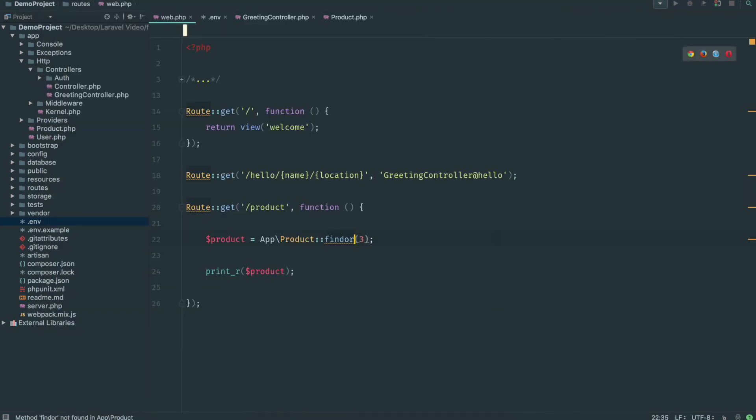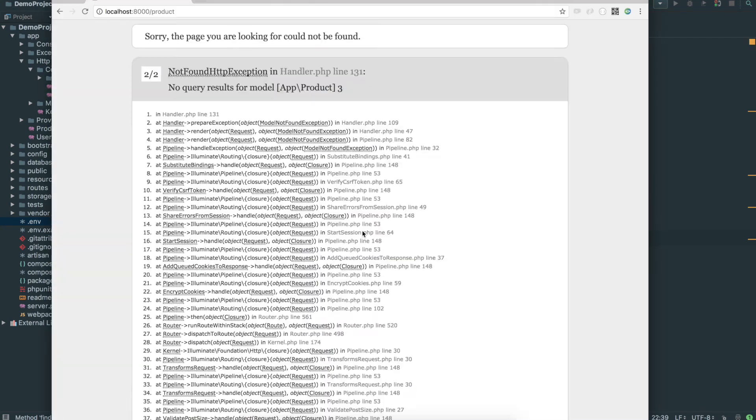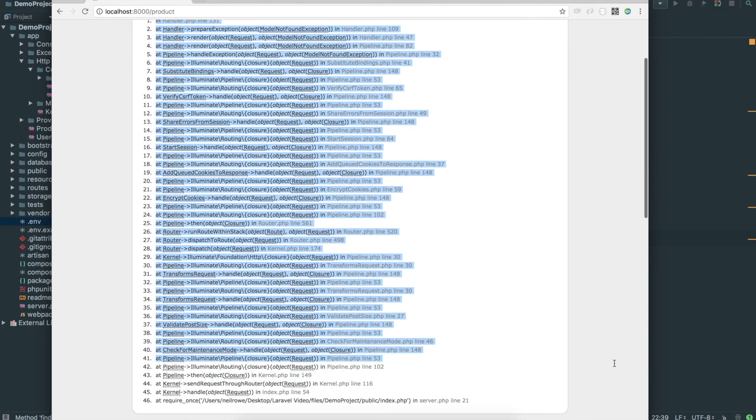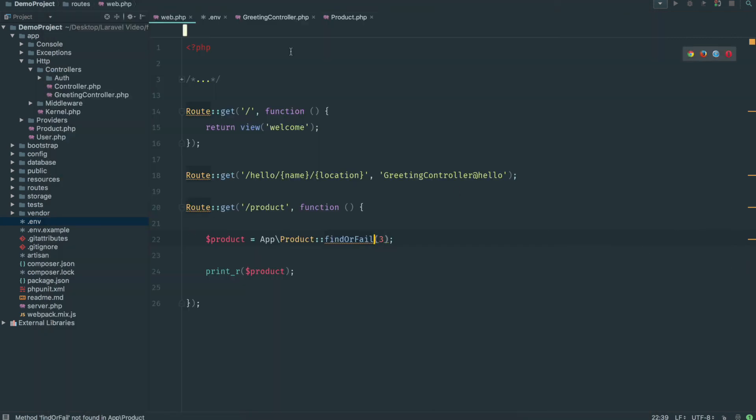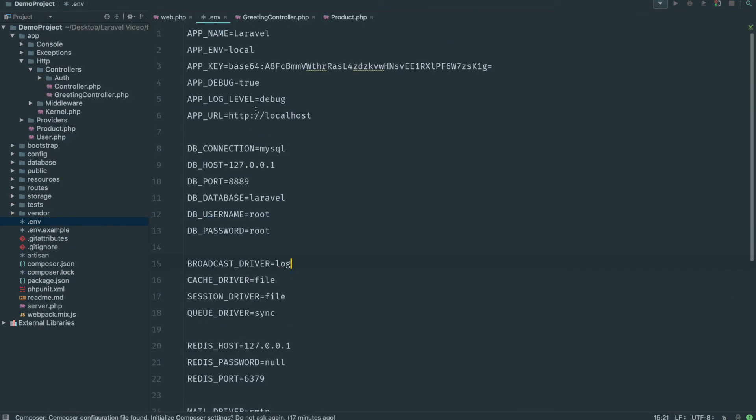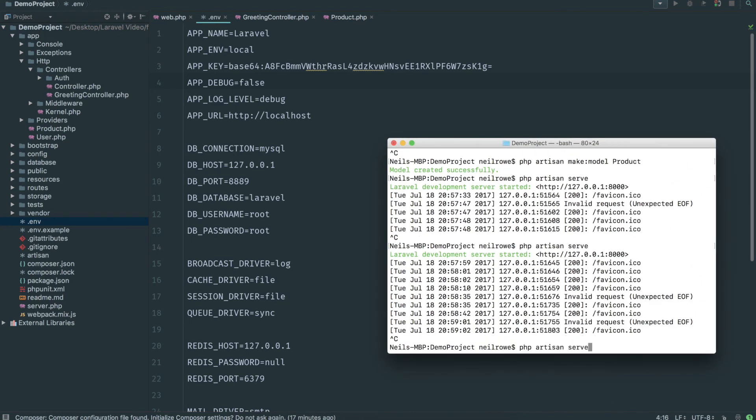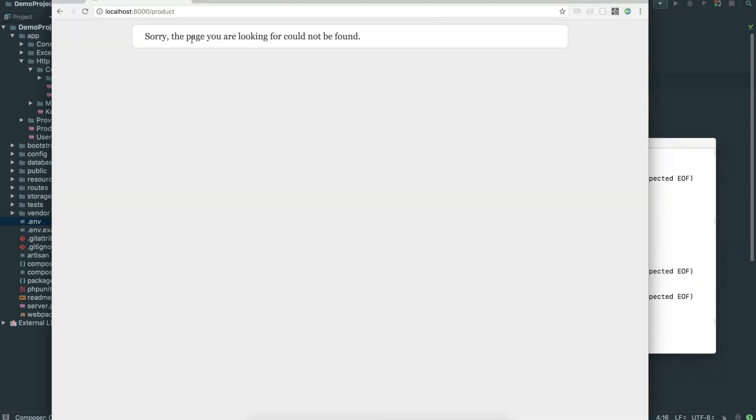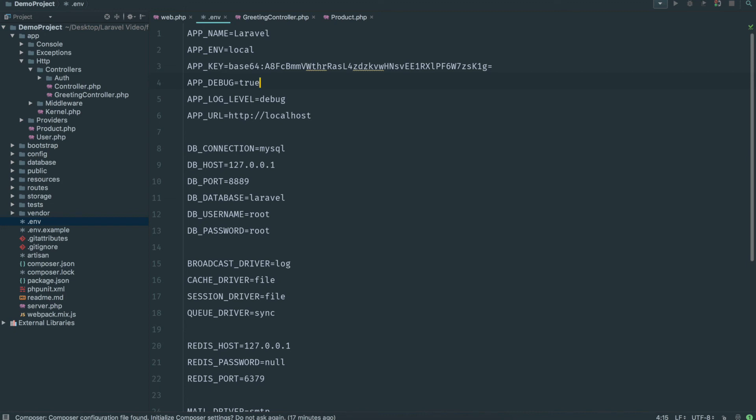We can go find or fail. And if it doesn't find it it throws an error. So no query results for model app backslash product three. Because we're in debug mode we see the error message. If we weren't in debug mode, if I went into .env and go app debug false and restart my server, you'll see sorry the page you're looking for could not be found. Set this to true while you're debugging, set it to false when you're in production for security reasons.